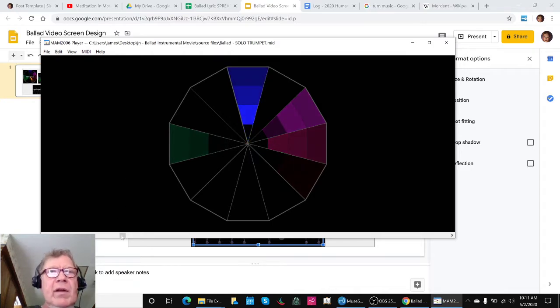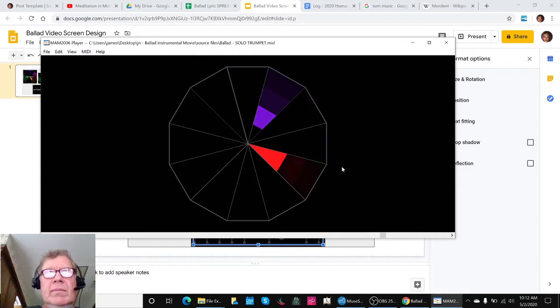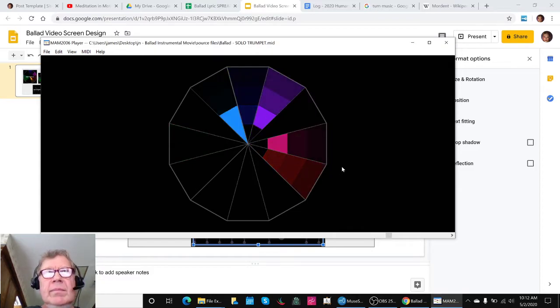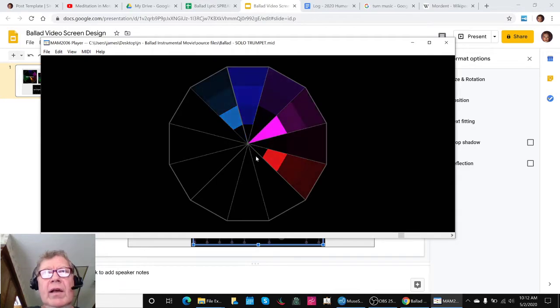So you can see how spread out those are, and if we come down to where it's more consonant, everything's on the right-hand side, so to speak.